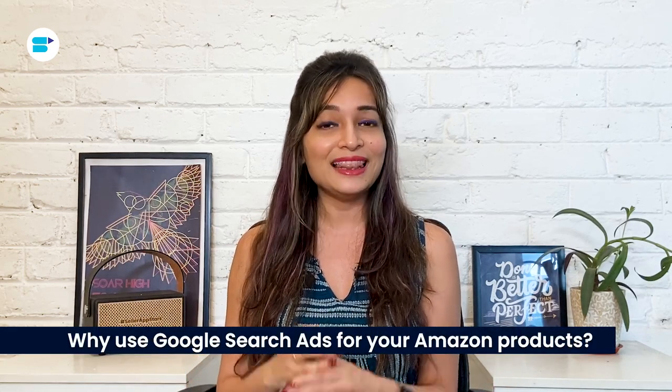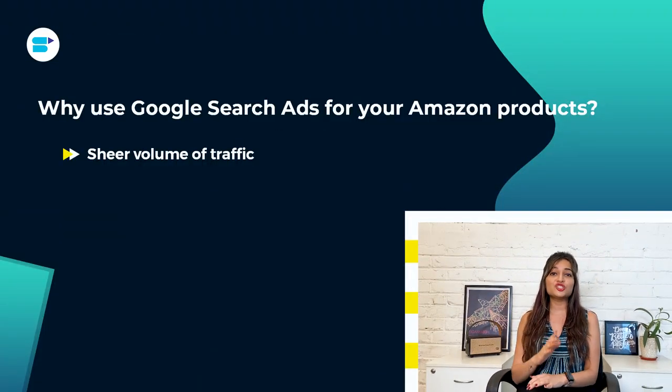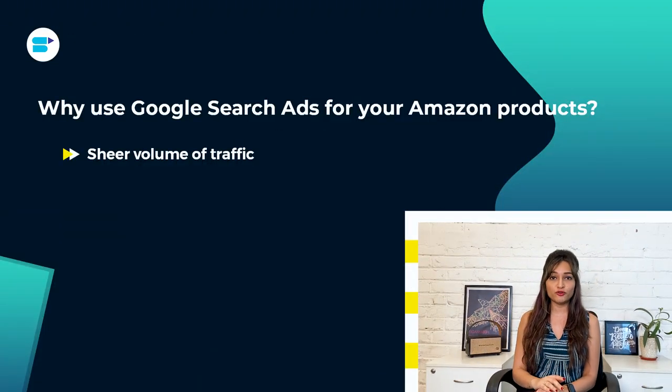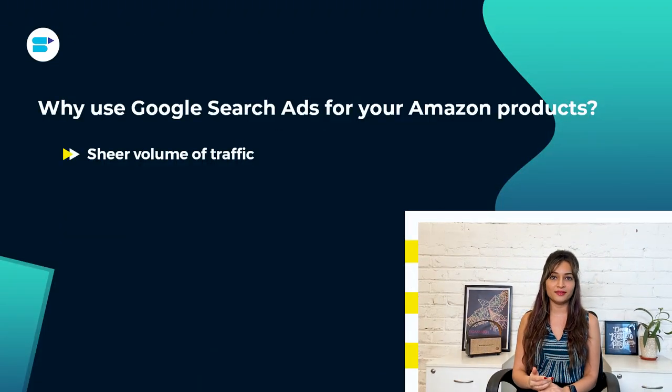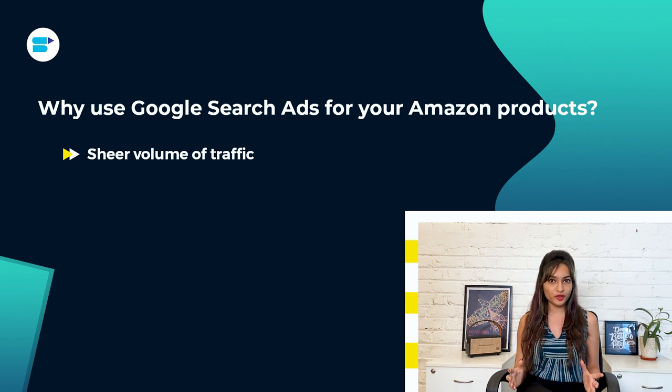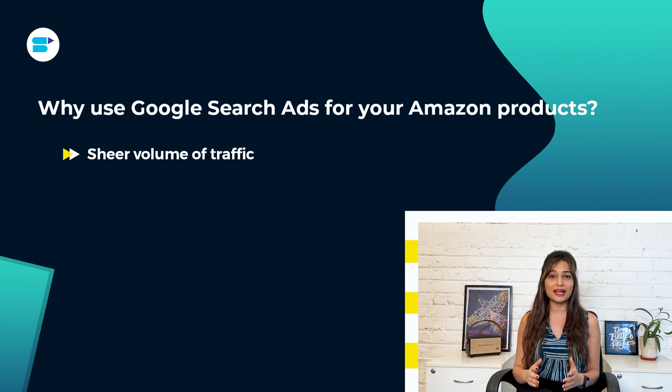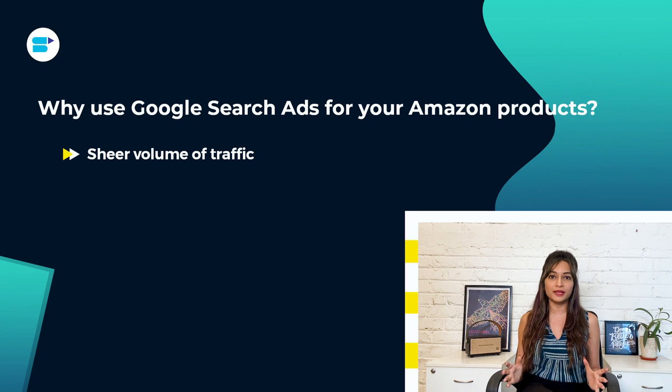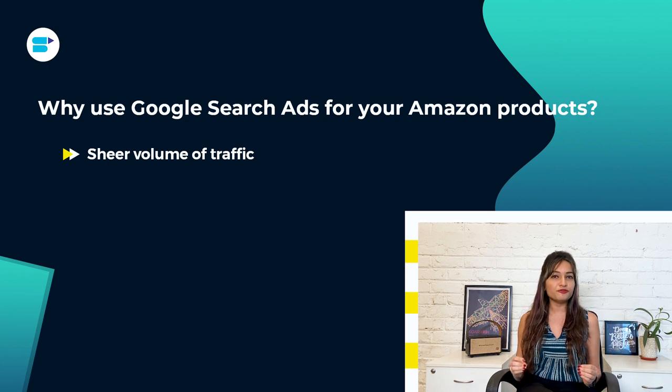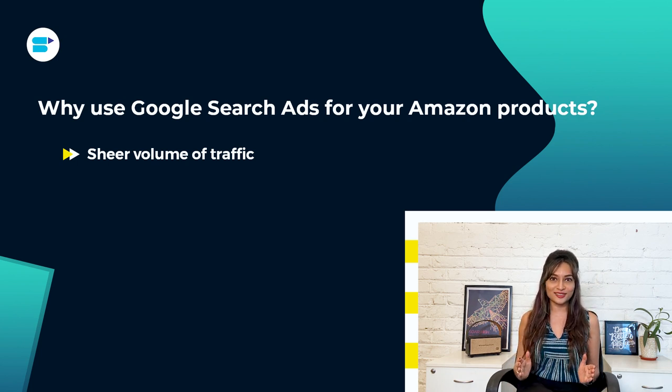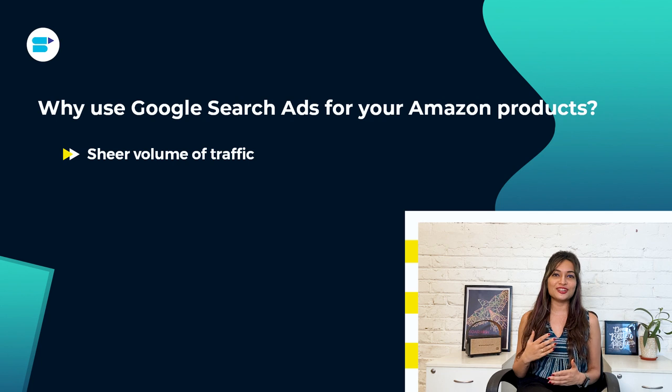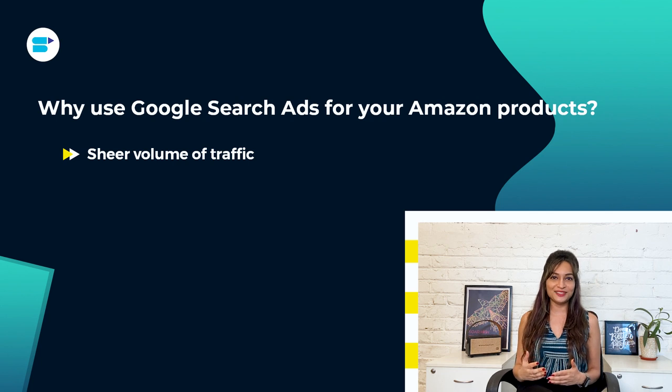Let me tell you, as an Amazon seller, these ads can be a game changer. They can bring in targeted traffic to your Amazon listings from outside the site. And here's the best part, Google ads offer several advantages compared to other traffic sources. One of them is the sheer volume of traffic they can bring in. Now, Amazon is already pretty popular. But did you know that Google handles a whopping 8.5 billion searches per day? That's a lot of potential customers.